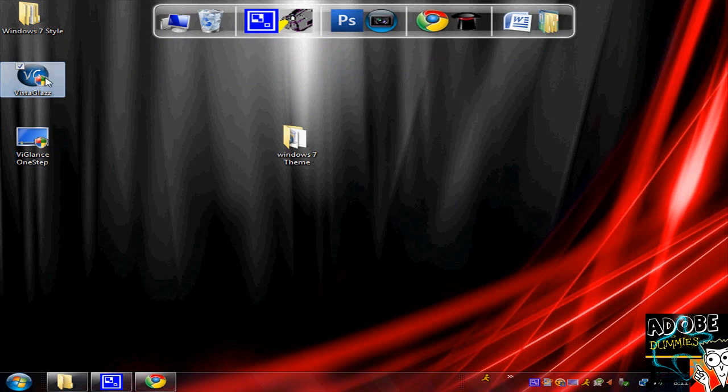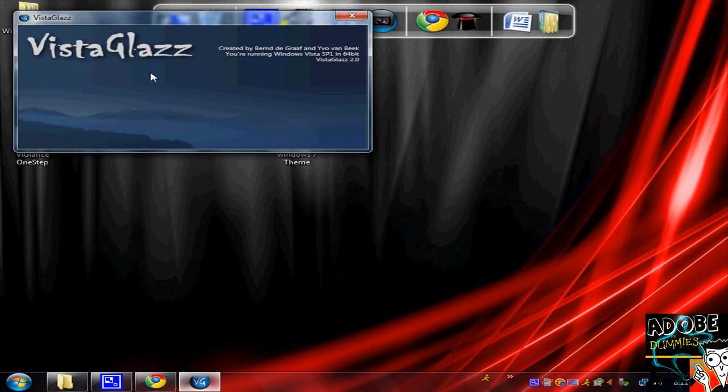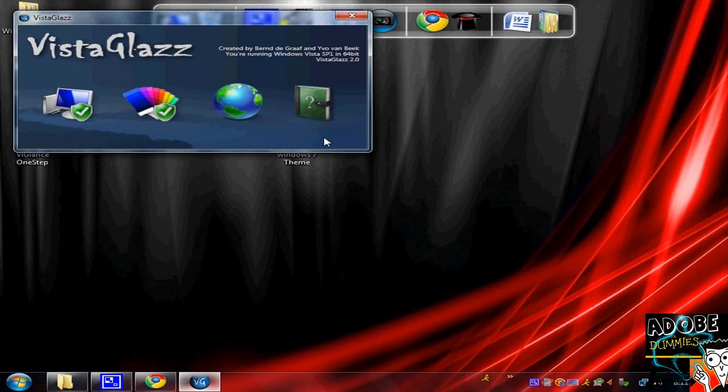Then you want to use Vista Glass. You have to allow the program. It'll say I disagree or I agree. You click I agree.